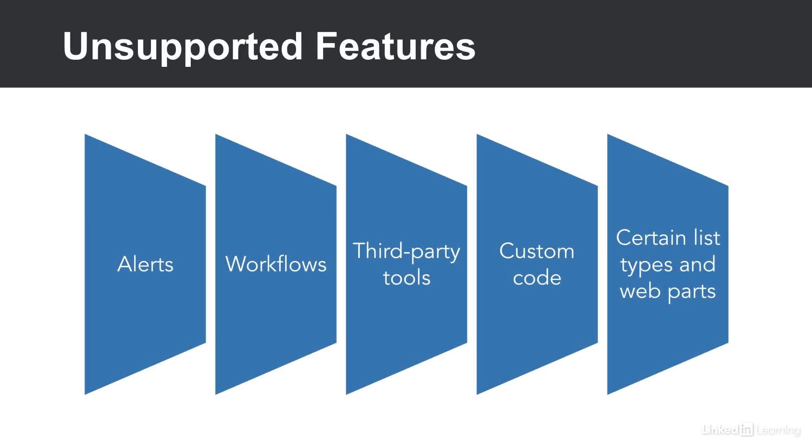There are a few things which the SharePoint Migration tool can't migrate. Those include alerts, workflows, any third-party tools you might have, any custom code in your SharePoint, and certain list types and web parts.